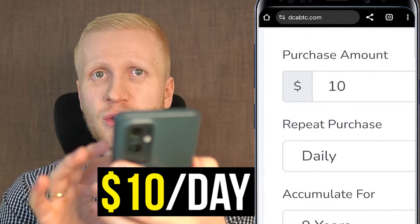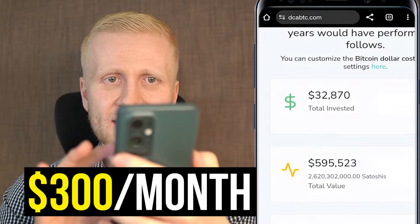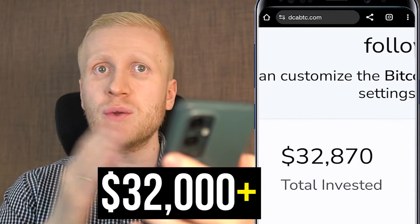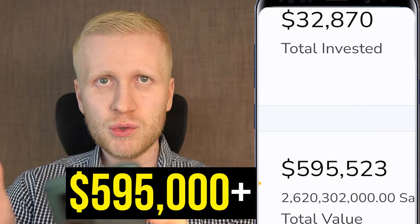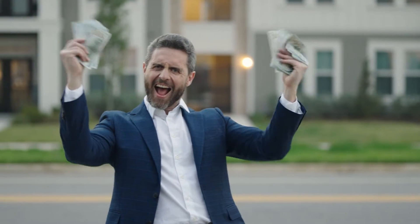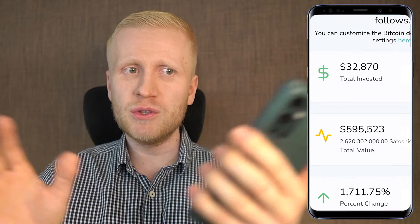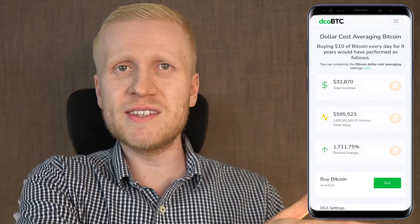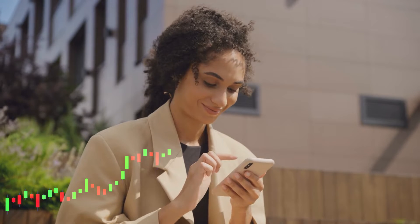To give you a simple example: if you had been investing just $10 a day — around $300 a month — for the last nine years, you would have turned $32,000 into more than $595,000, over half a million dollars with simple small investments. Of course this is not a guarantee of future results, but understanding history helps you make wise investment decisions today and into the future.